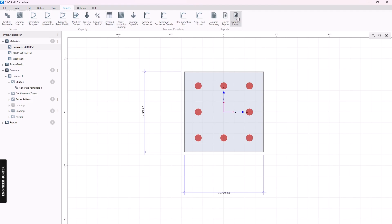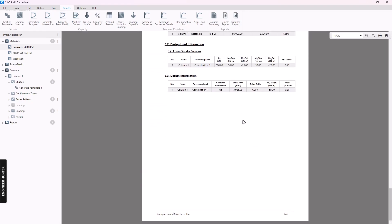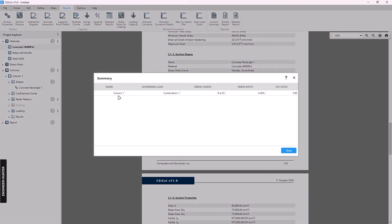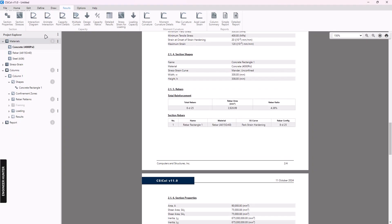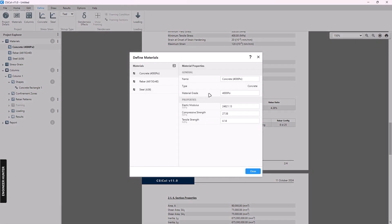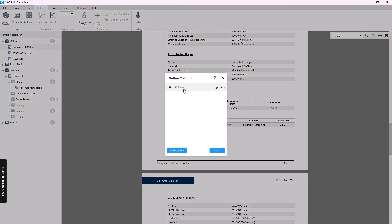You can show the detail report here, or you can go to Column Summary. You can also change the material by going to Define > Material and changing it there — this is for the rebar. And this is the section that we created.